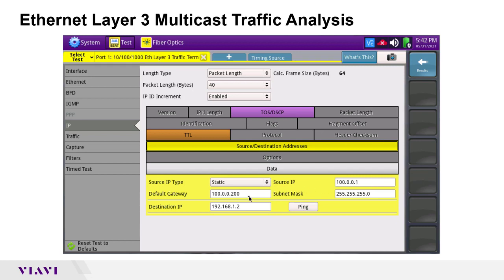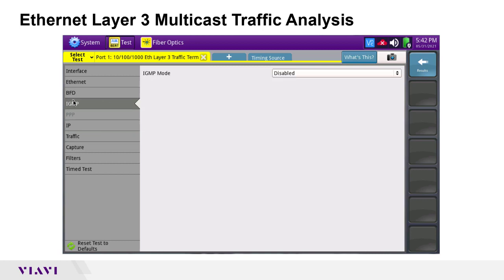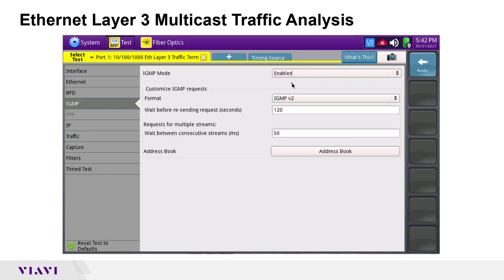Next, I will tap on the IGMP button and enable the IGMP mode. Here I can select the IGMP protocol version to use and then tap on the address book button to configure the multicast groups to join.